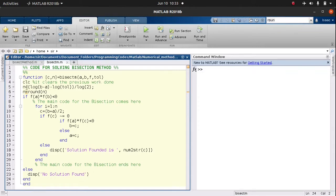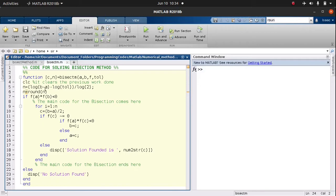From line four we clear the command window. Coming to line five, we want to know the number of iterations needed given a certain tolerance and the inputs a and b — the number of times we need to perform iteration to obtain convergence. To find that, we compute: log(b - a) minus log(tolerance), all divided by log(2). Then we use the round function to give us the nearest integer n.